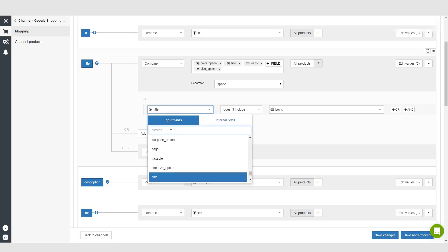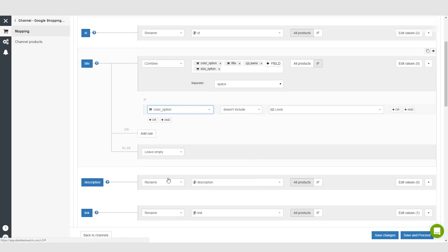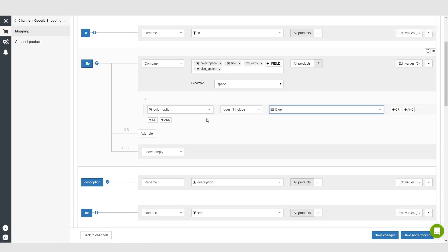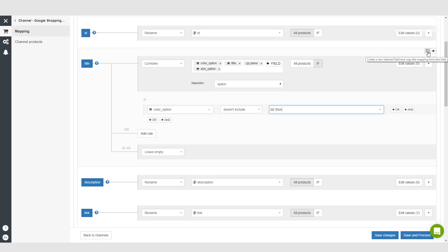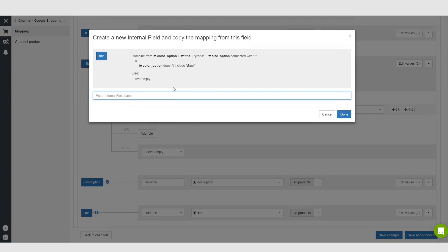So let's click on color, color option. If the color option doesn't already include blue - so let's say it's blue 109 jeans size option - if it doesn't already include the color blue, then it will make this new title. So we can set up a new internal field and basically call this internal field 'color' or 'title with color' and create that new internal field.